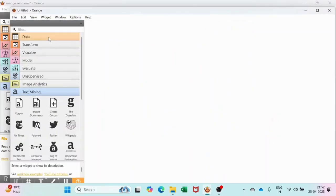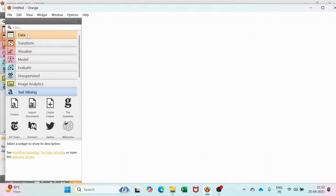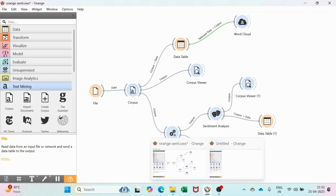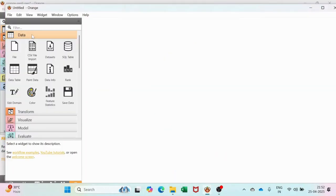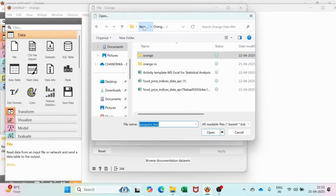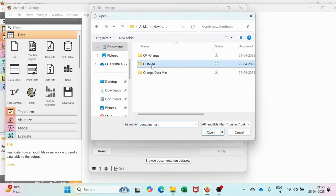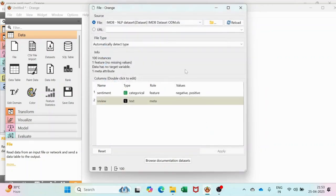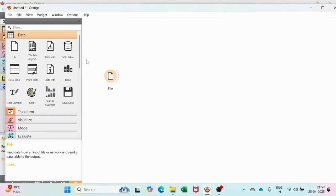Now let's open a new file to demonstrate the whole thing. As you can see, we have a File option over here. Go and get the File option. In the File option, we will connect Orange Data Mining. Go to your respective folder where you are storing your dataset. Load it, and once it is loaded, we will just close it down.